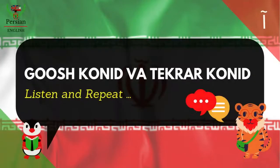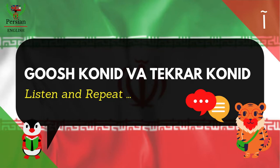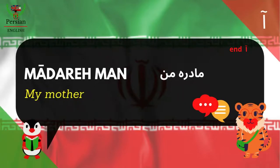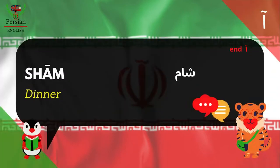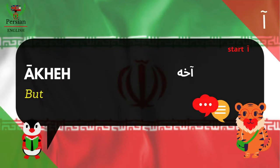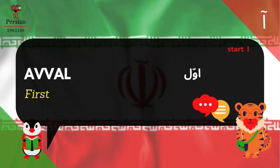Now let's practice using these Alephs in some common Farsi language. Listen and repeat. Ma-dar-e-man — my mother. Sharm — dinner. A-cheh — but. A-vall — first.